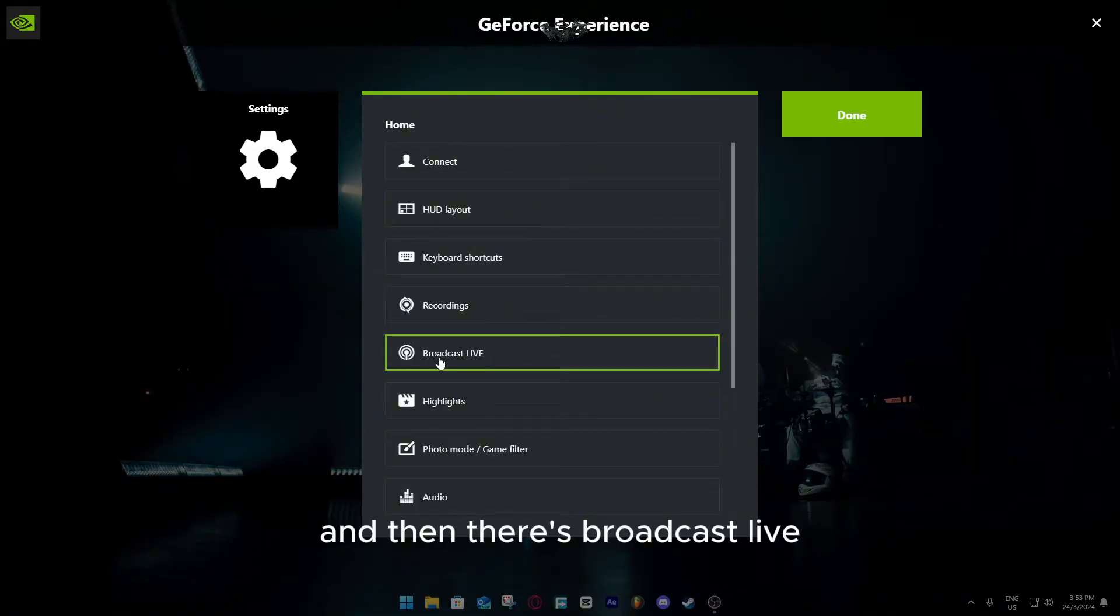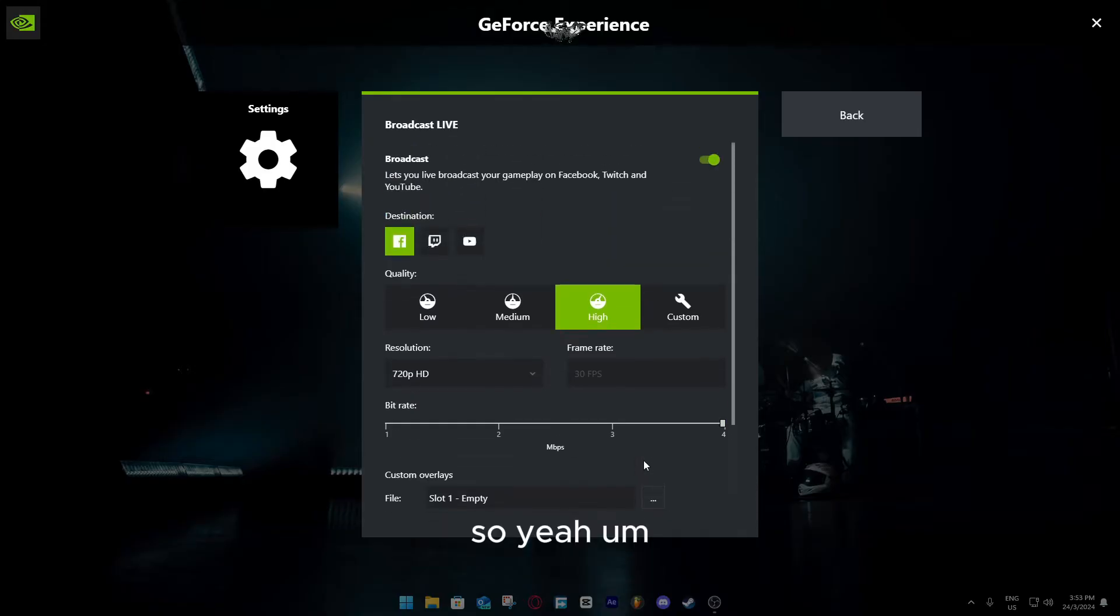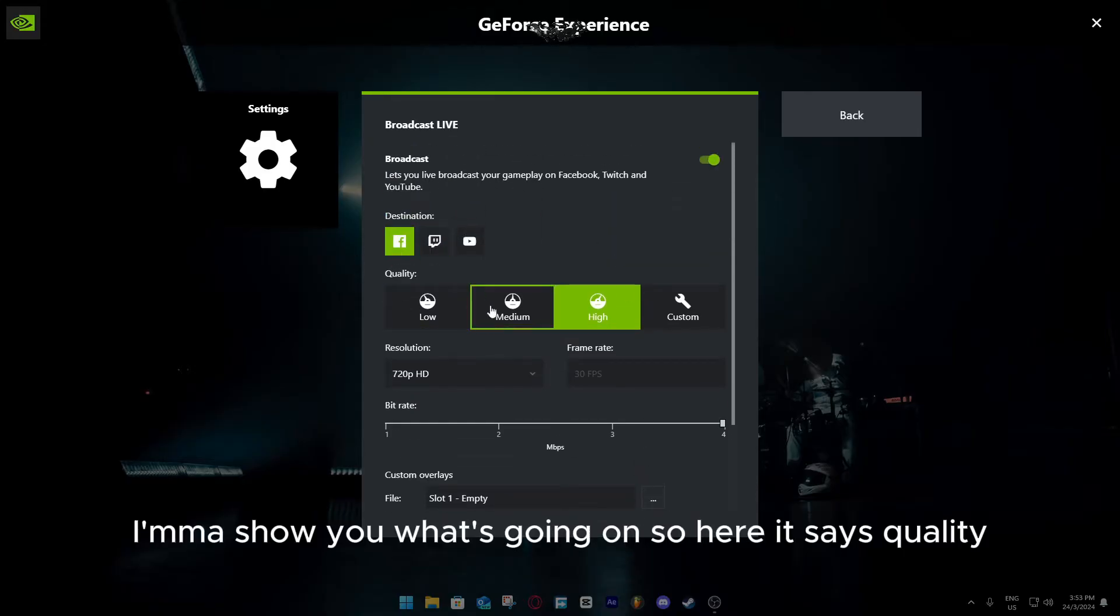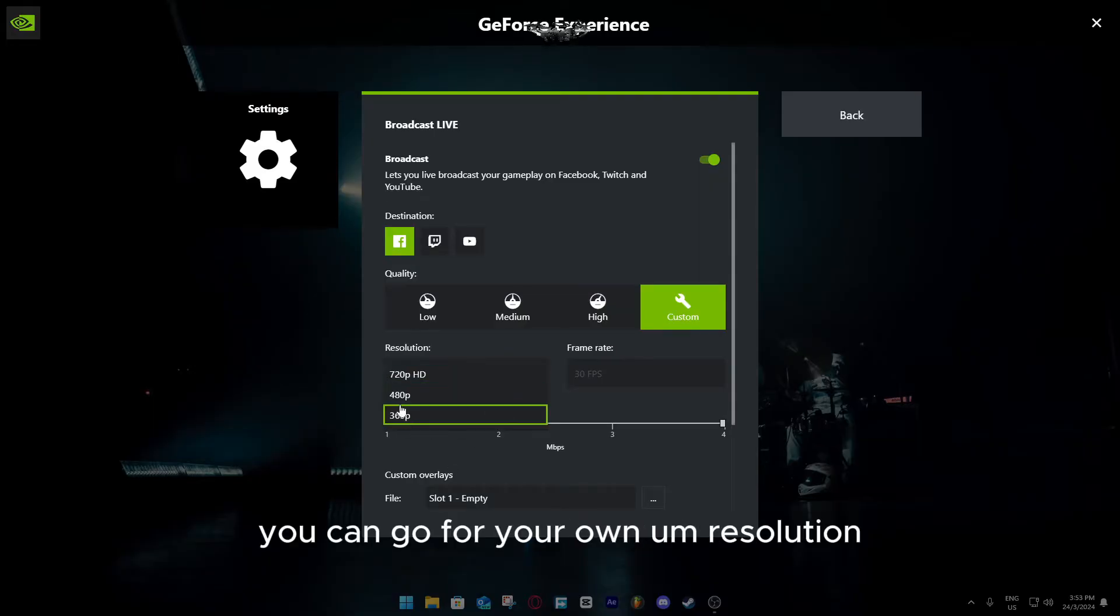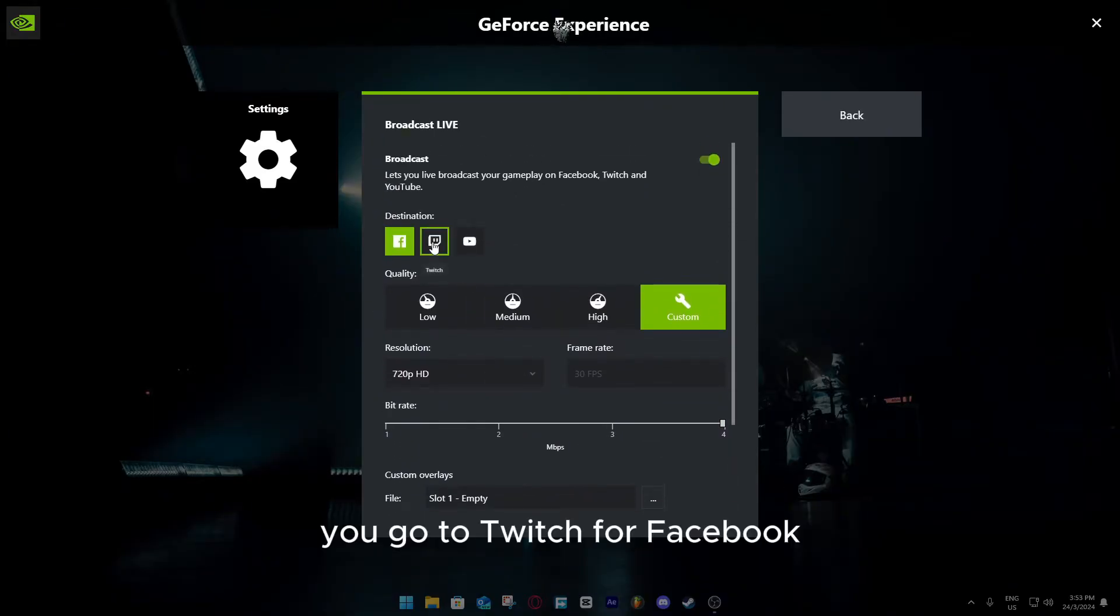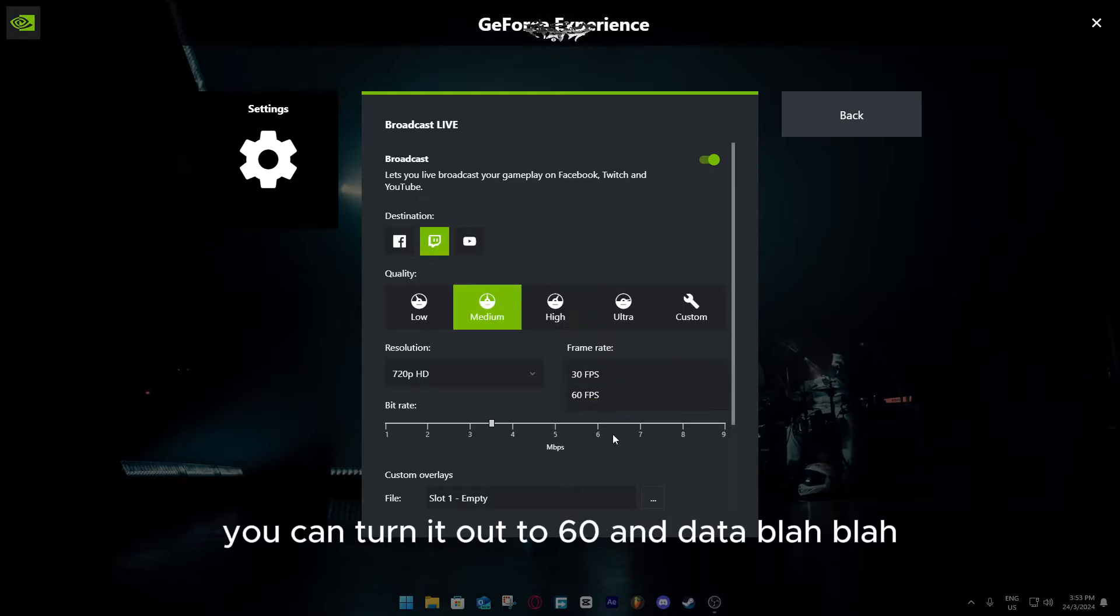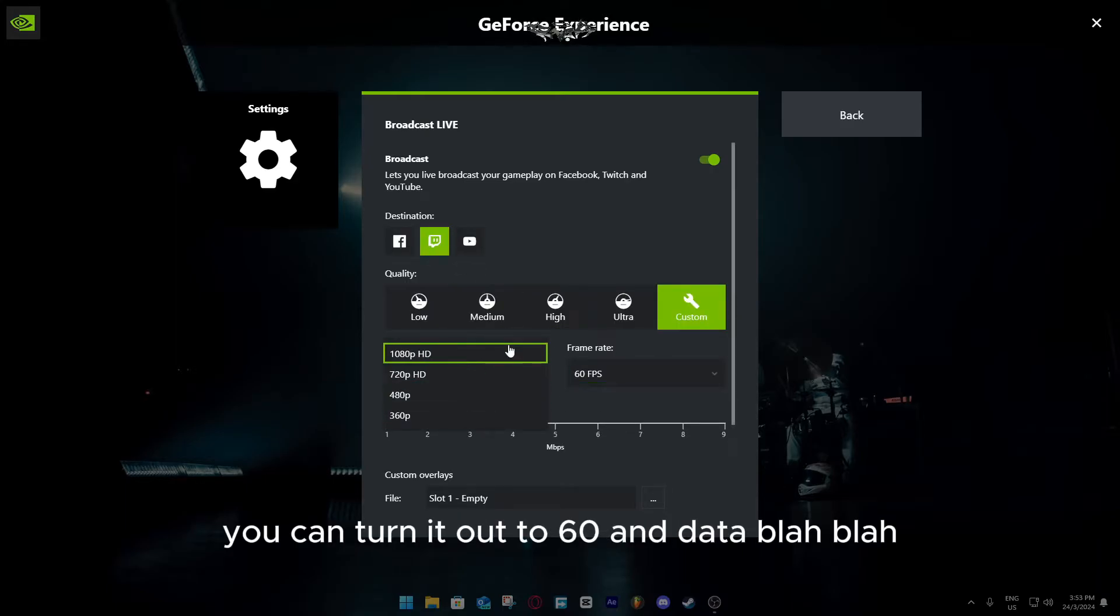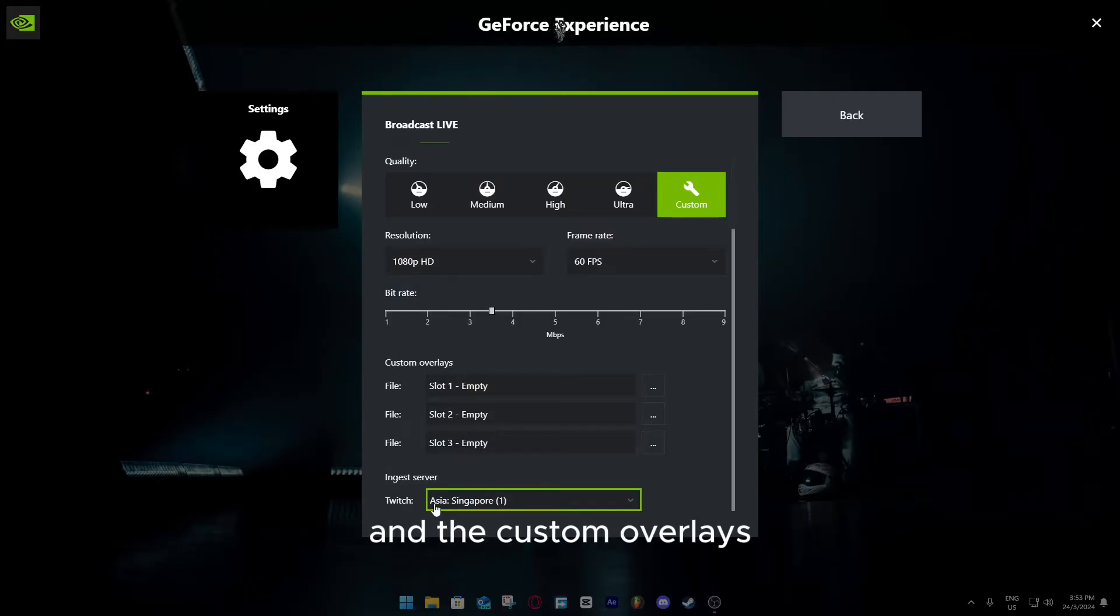Then there's broadcast live. I'm going to show you what's going on. Here it says the quality, you can set it to custom, you can go for your own resolution. You can go to Twitch, for Facebook it's like 30 FPS cap. For Twitch you can turn it up to 60, and da-da, blah-blah, and the custom overlays.